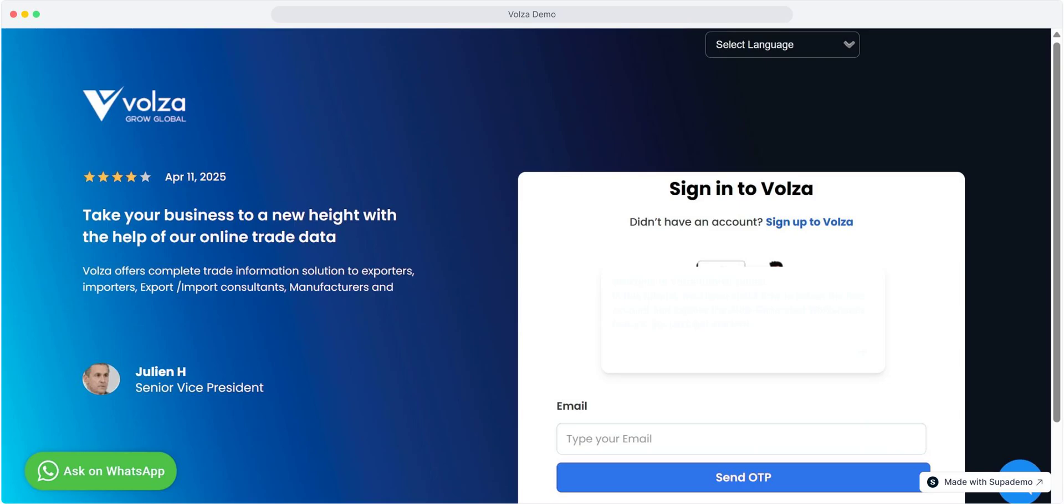Welcome to Volza tutorial series. In this tutorial, we'll learn about how to set up the free account and explore the auto-generated workspaces feature. So, let's get started.